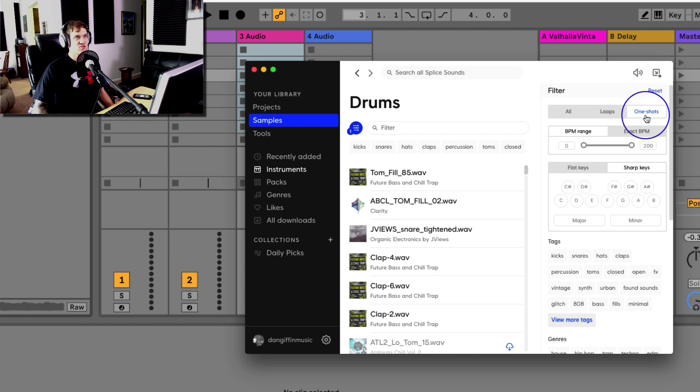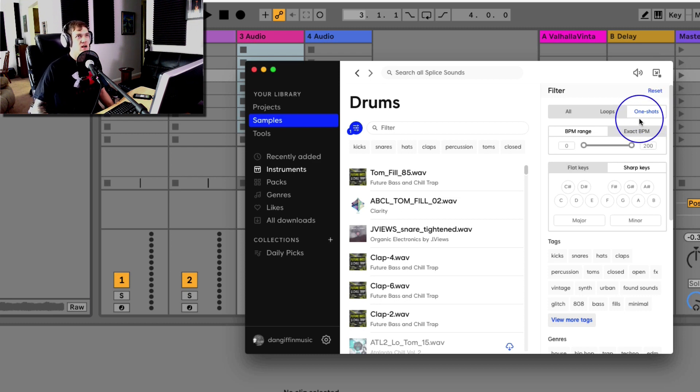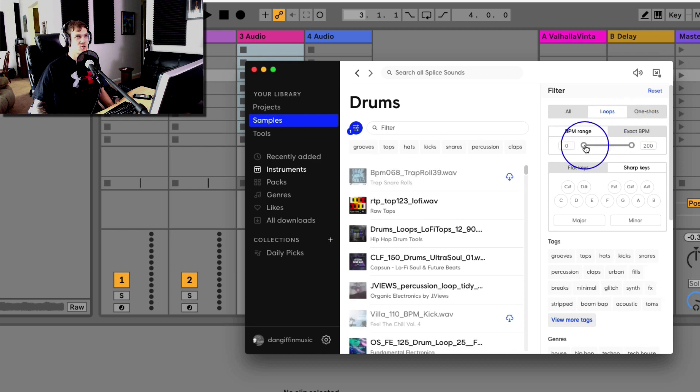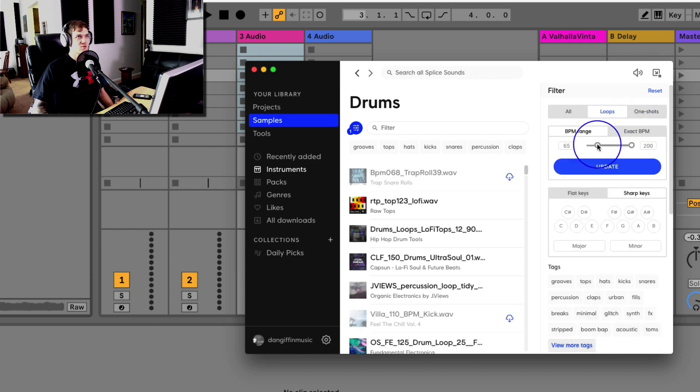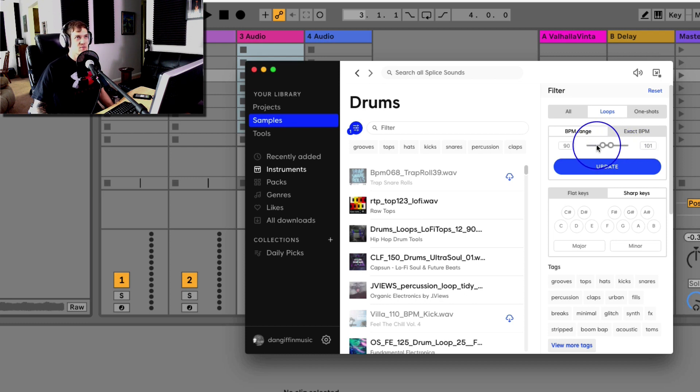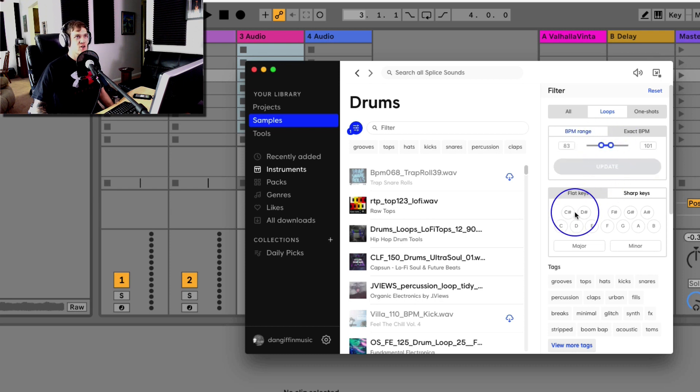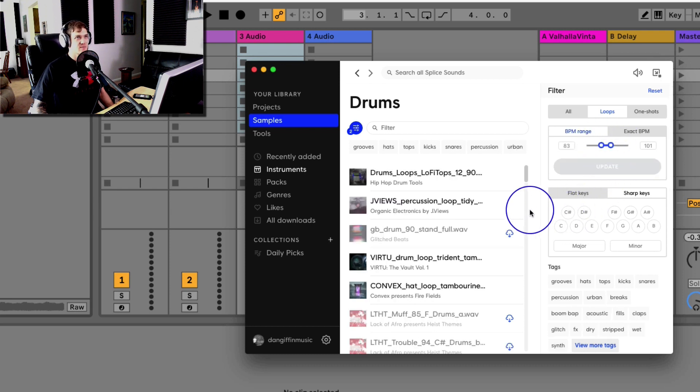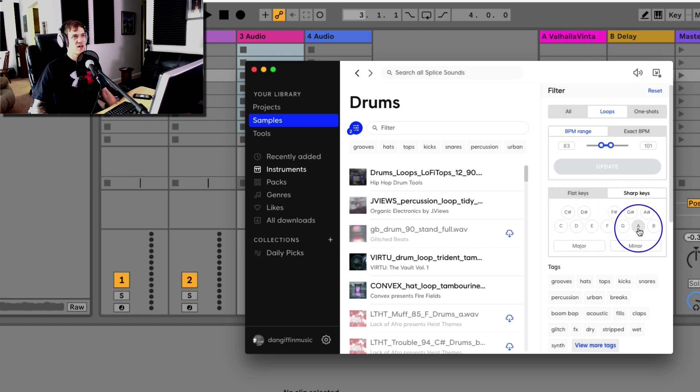I can choose a range of the BPM I want. So let's choose loop, let's choose a range of like, say, 89 or 90 BPM to say like 105 or something. Maybe we'll go lower, like 80 to 100. I'll choose update.